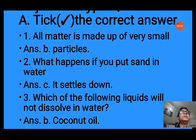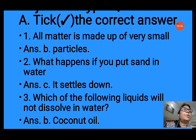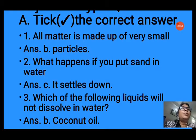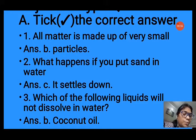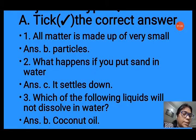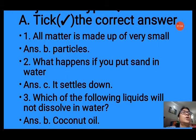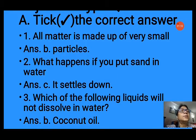Question number 2: what happens if you put sand in water? When we put sand, you know that sand is insoluble in water. Options are: it dissolves in it, B it floats on top, C it settles down, and D it disappears. Sand is insoluble and heavier than water, so it will settle at the bottom. We select option C, that is it settles down.